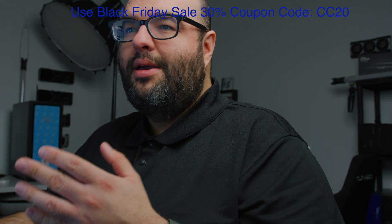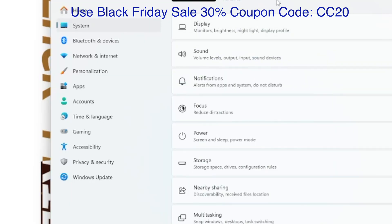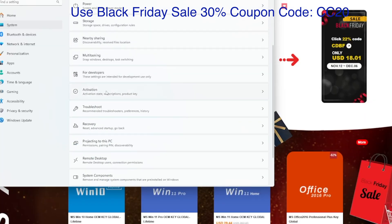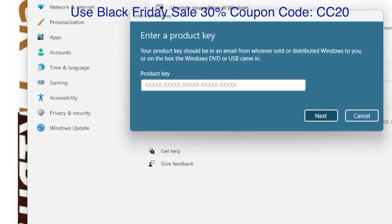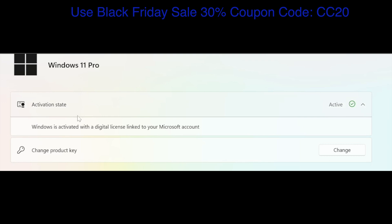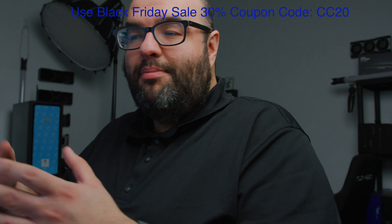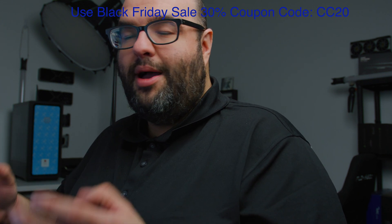Once you have your CD key, go into your Windows settings, then System, and find where it says Activation. You can input your product key there — copy-paste or type the key into the field — and then click Next. Windows will show as successfully activated. You won't have any watermarks, and you'll be able to personalize and do anything with a fully activated copy of Windows. Then you can use the money you saved to upgrade another component in your computer.